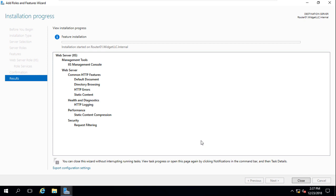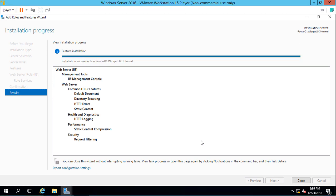This can take anywhere from 30 seconds up to several minutes, depending on the speed of your server. Our installation is complete, go ahead and click Close.